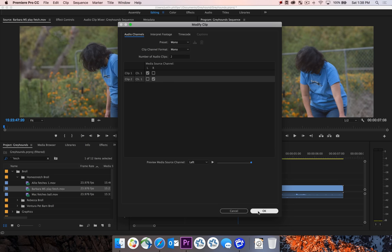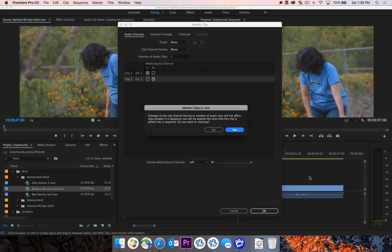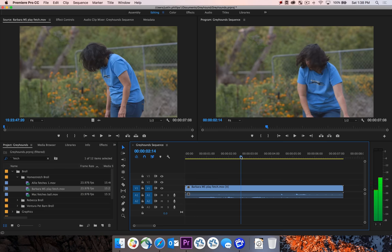All right, so let's go ahead and hit OK. This is basically saying that you're changing the source clip, but anything that you have edited in the timeline is not going to be updated. So we'll go ahead and say yes to that. And you'll notice, like that warning just said, nothing in this timeline has been updated.